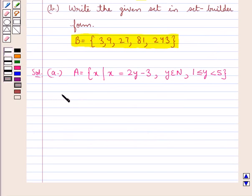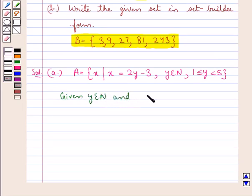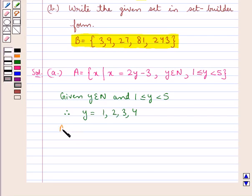We are given that Y belongs to the set of natural numbers and Y is greater than or equal to 1 and less than 5. Therefore, Y takes the values 1, 2, 3, and 4. Also, we have X is equal to 2Y minus 3.